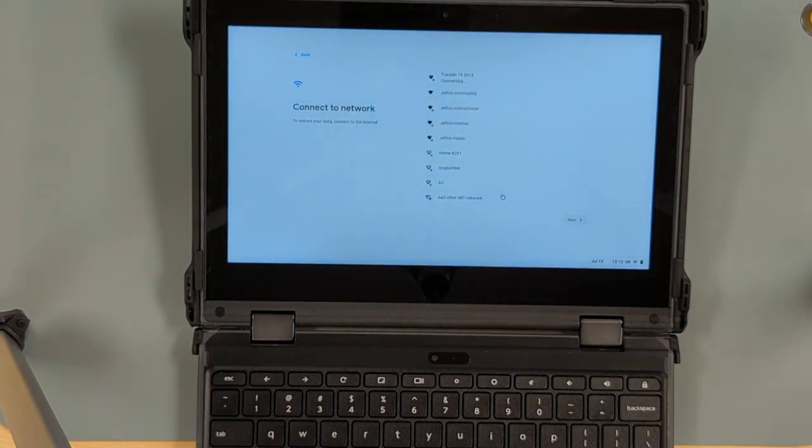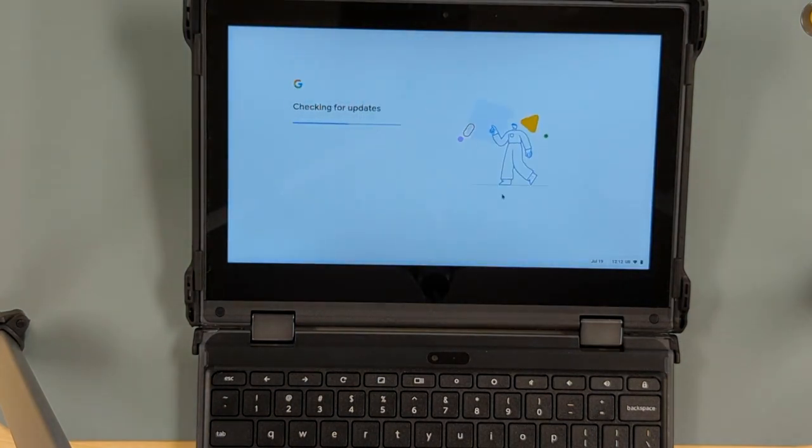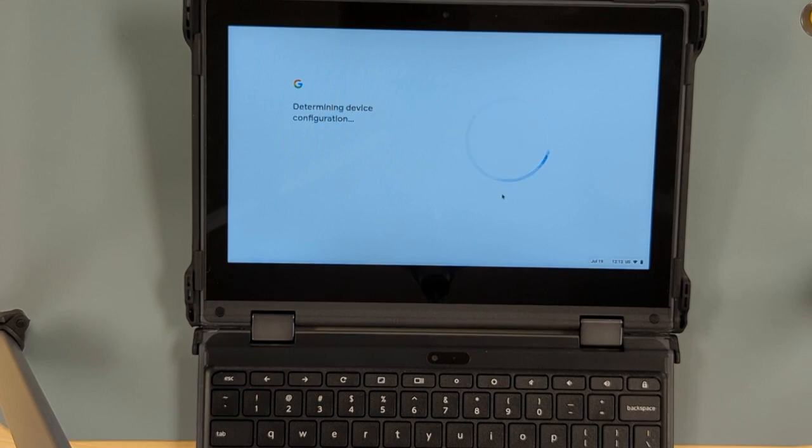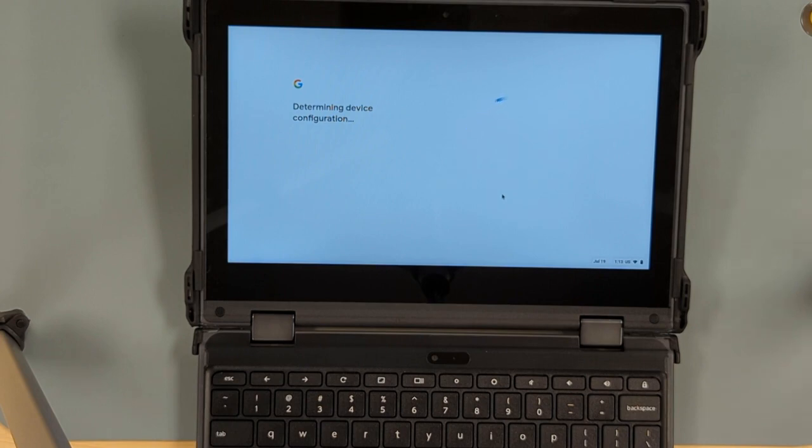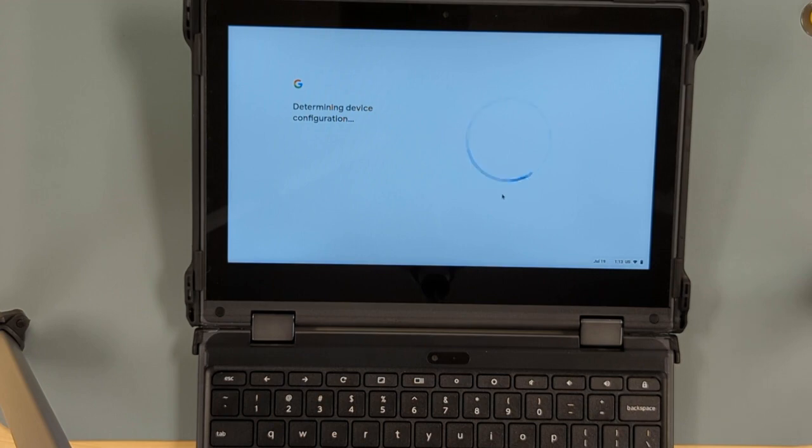Once the device connects to the network it's going to check in with the Google servers and it's going to find out that this serial number actually belongs to Jeffco Public Schools. So it's going to enroll the device in enterprise management. It does this automatically.